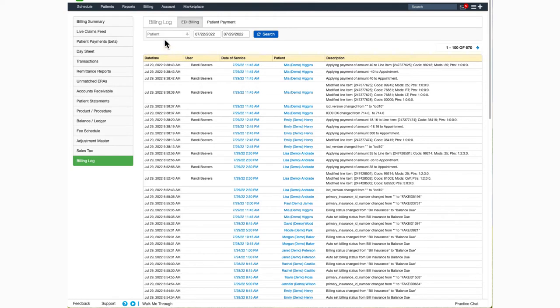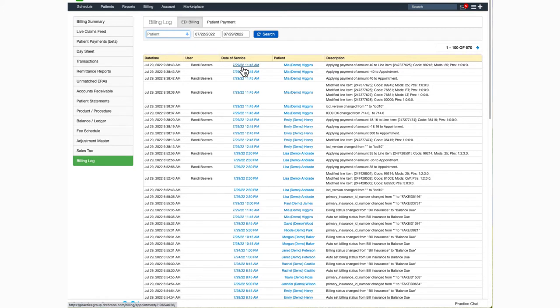You can search the list by a specific patient or by a date or date range. If you want to drill down deeper into one of the appointments, you can click on the blue date of service to see the billing details or on the patient's name to review the patient's chart.